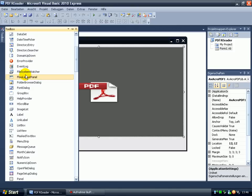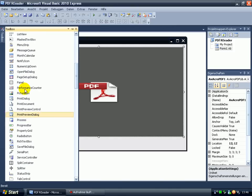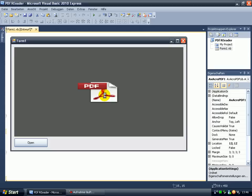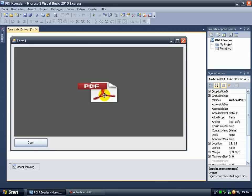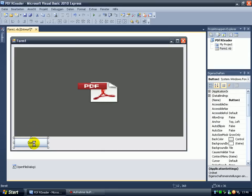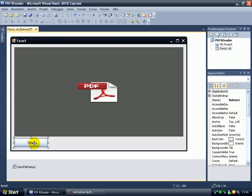Then we have to add an open file dialog. And then double click on the button, the open button.